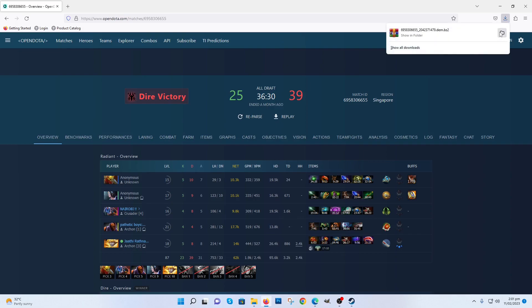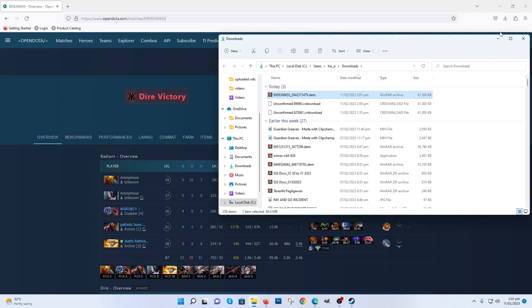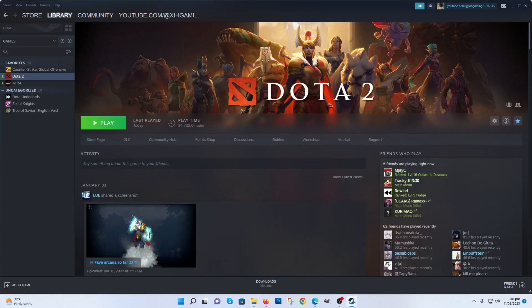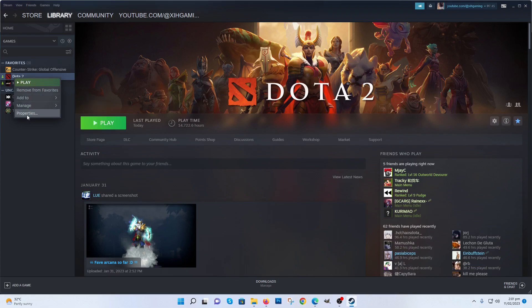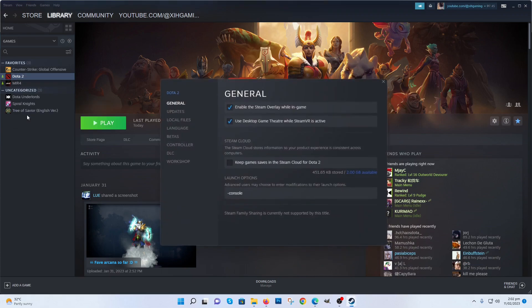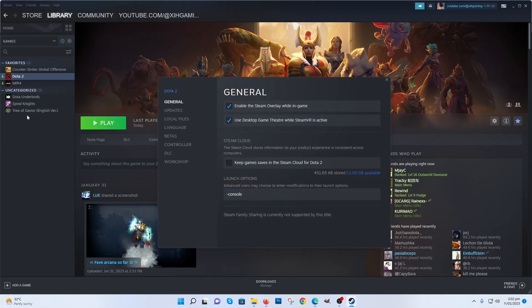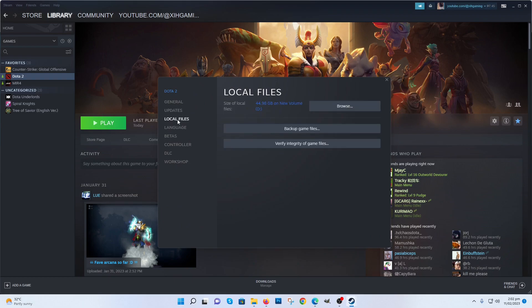When it's done, go to Downloads and copy or cut it. Then go to Steam App, open Dota 2 Properties, click Local Files and click Browse.